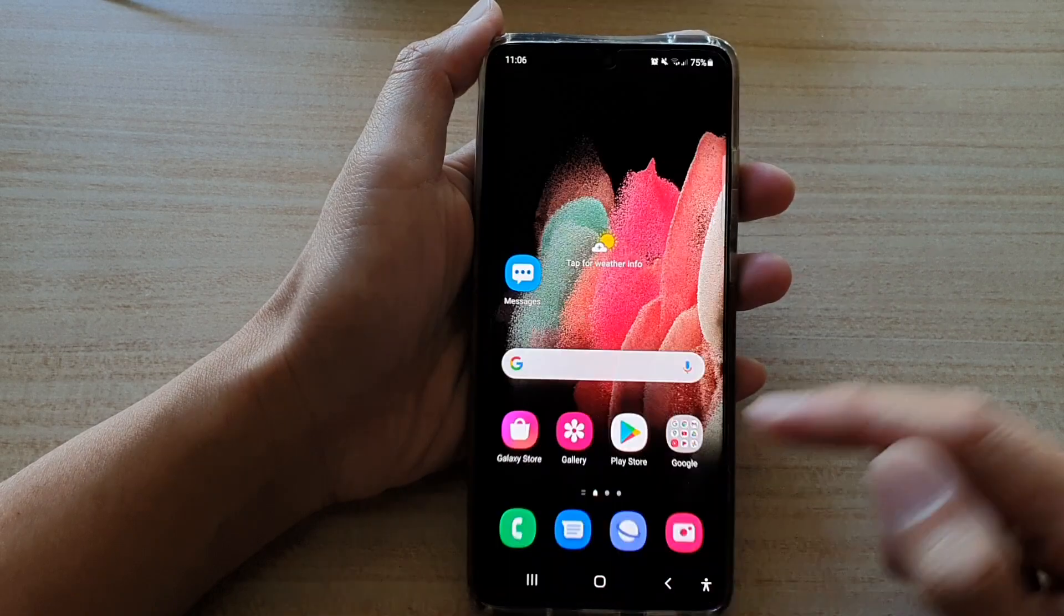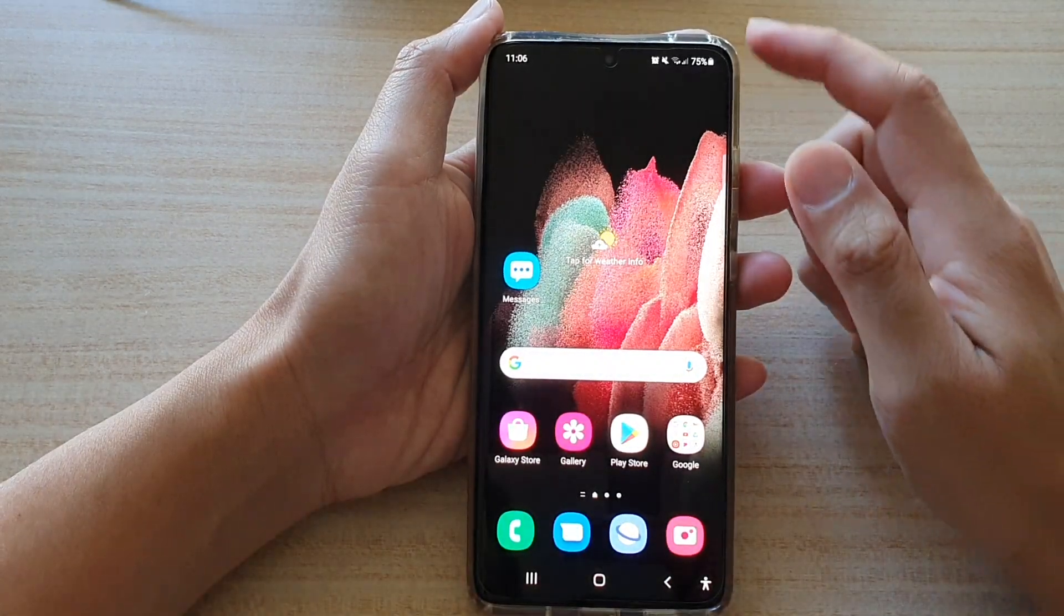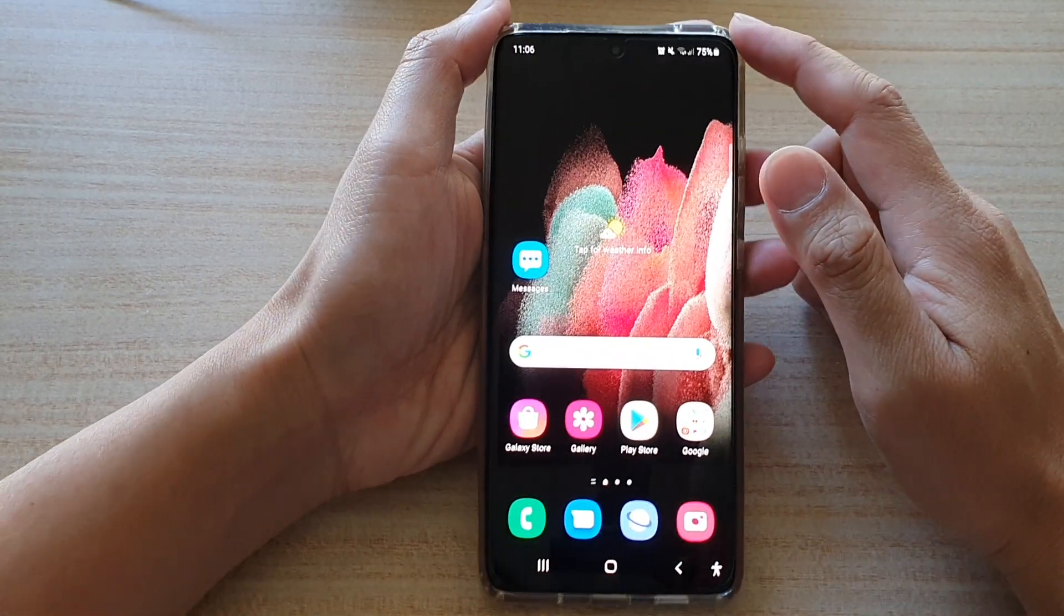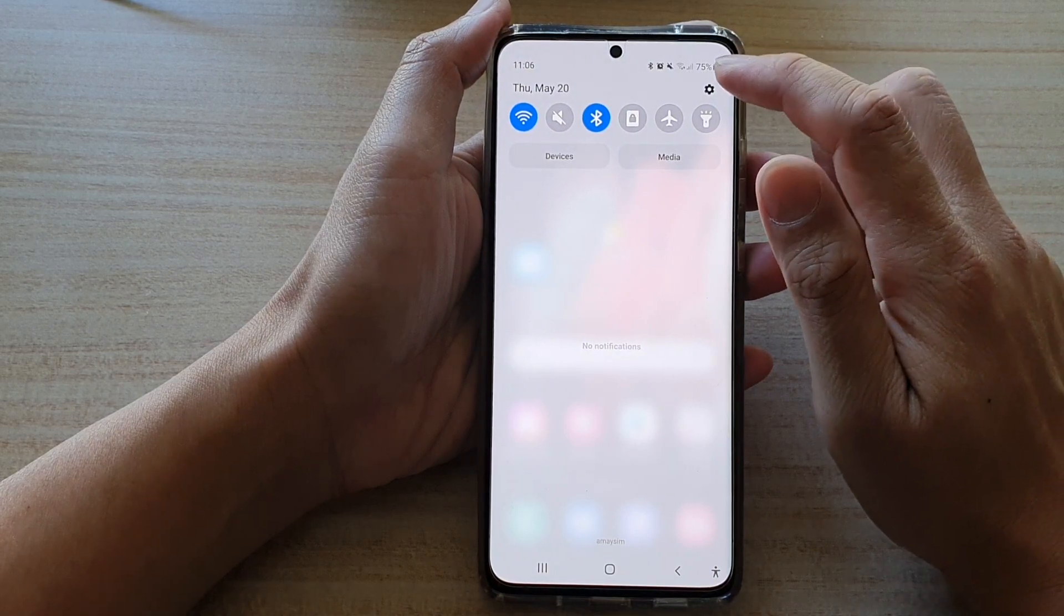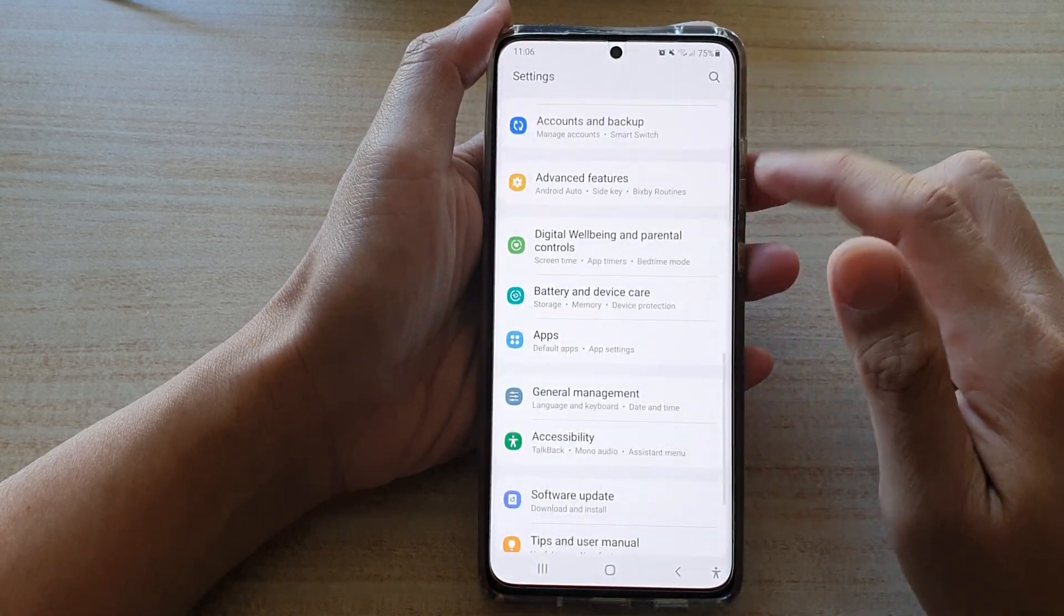First, tap on the home key to go back to your home screen. Then, swipe down at the top and tap on the settings button.